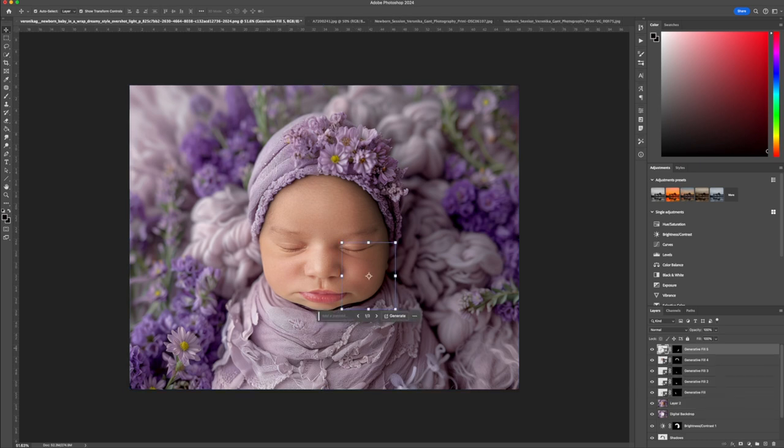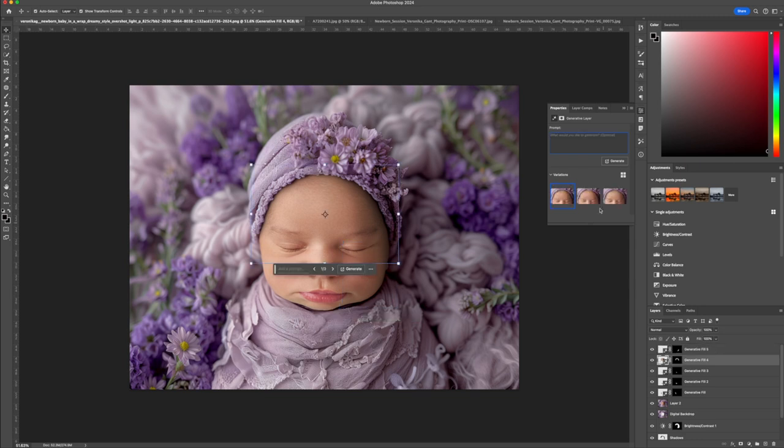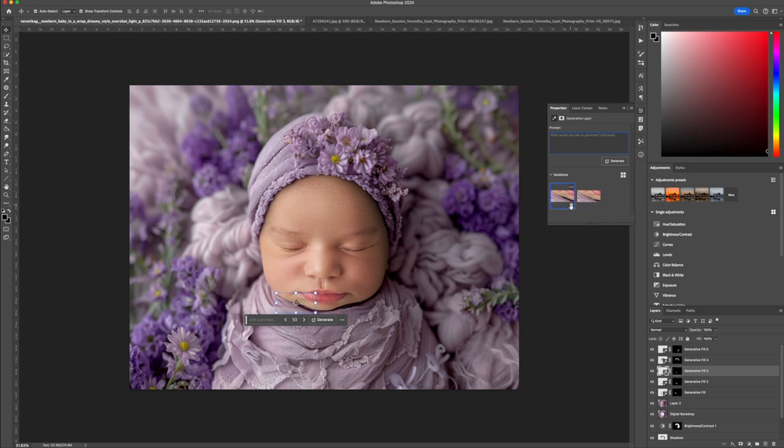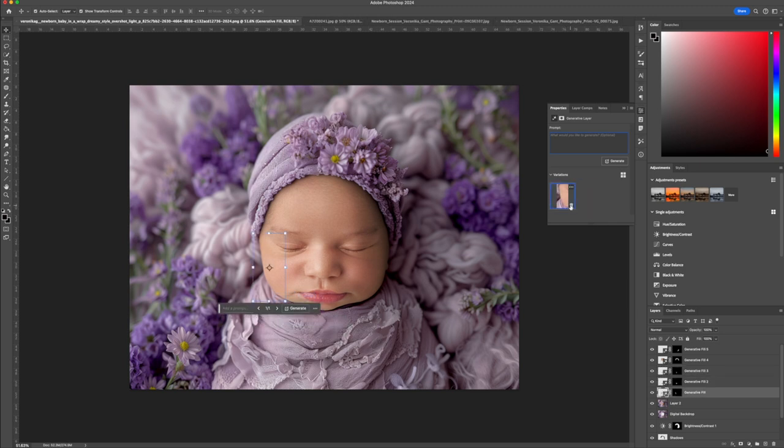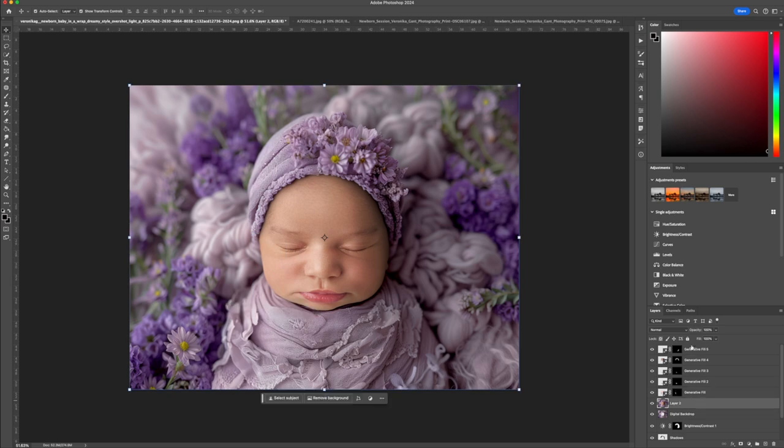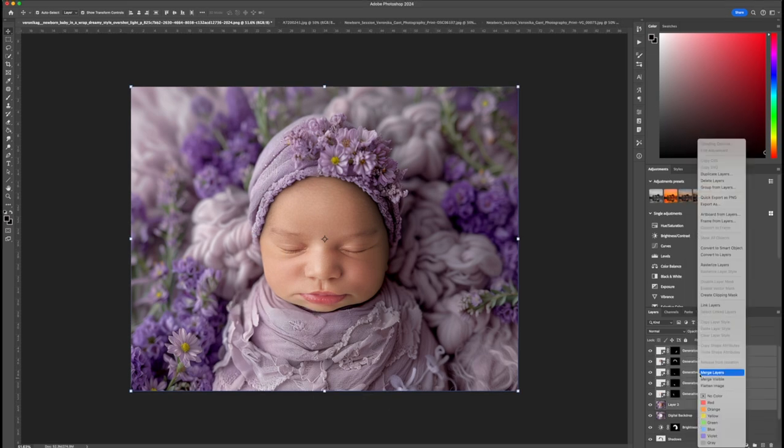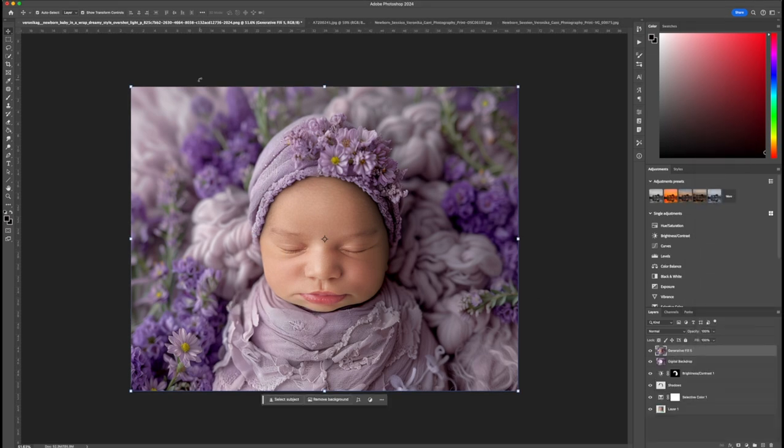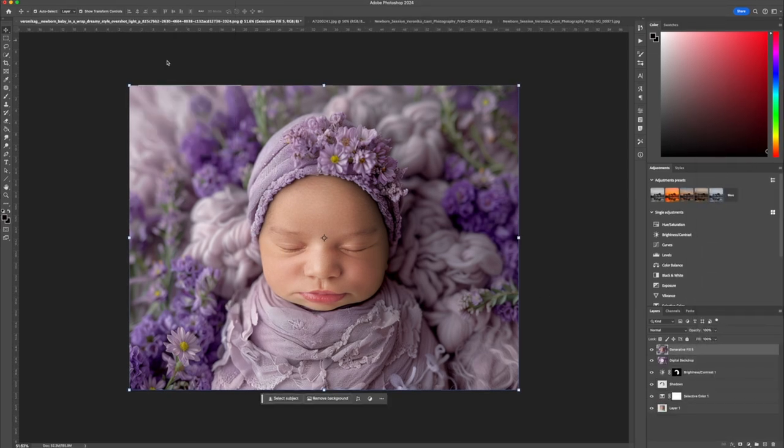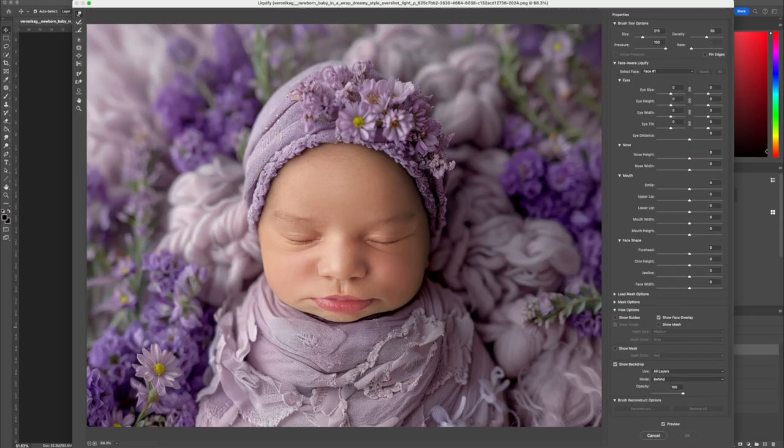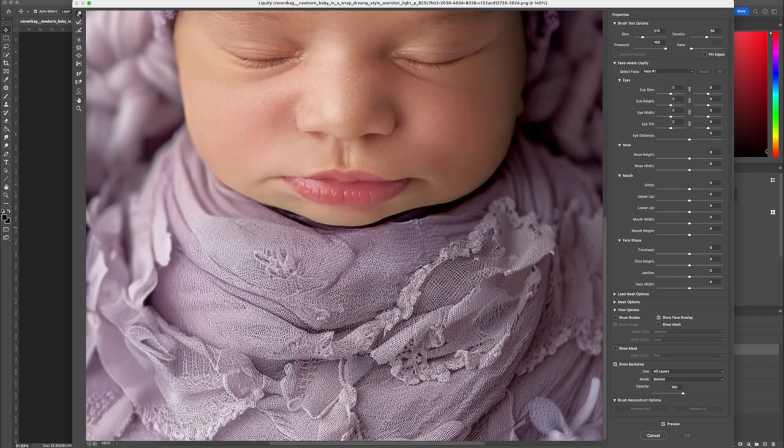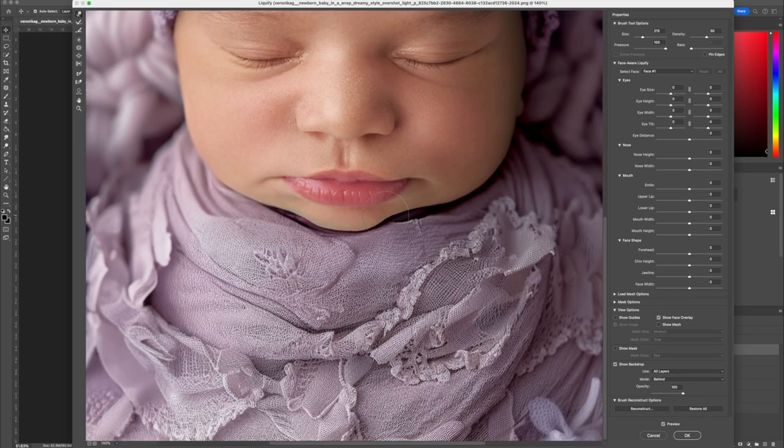Once you refine the face edges, remember to delete any layers you don't need anymore. This will help reduce the file size. Select the image and all the layers you worked on and click Merge Layers to consolidate them. For any final tricks, the Liquify tool is your go-to for precision editing.